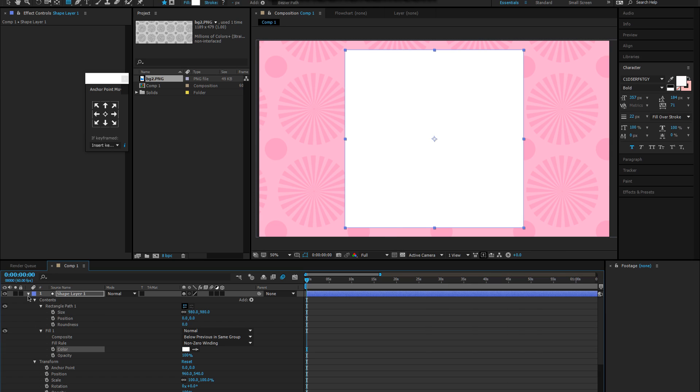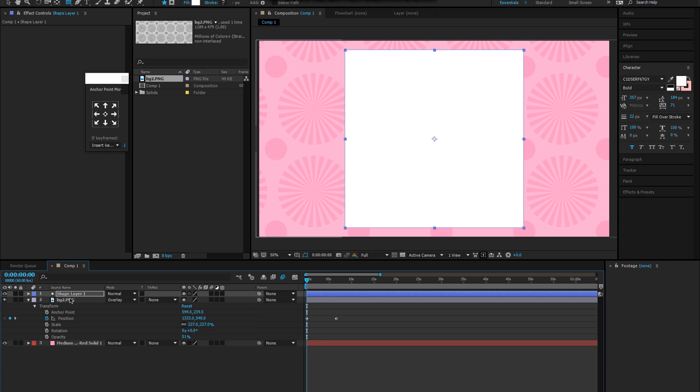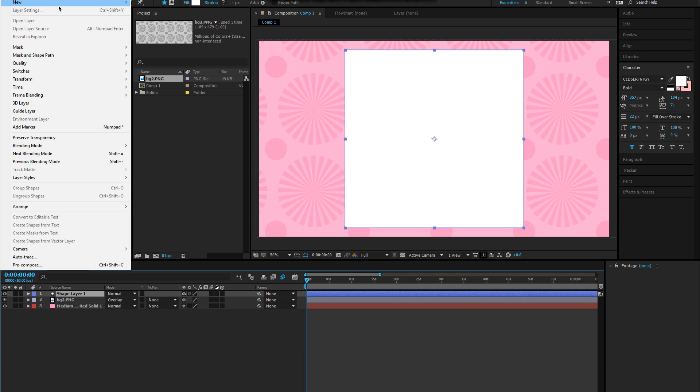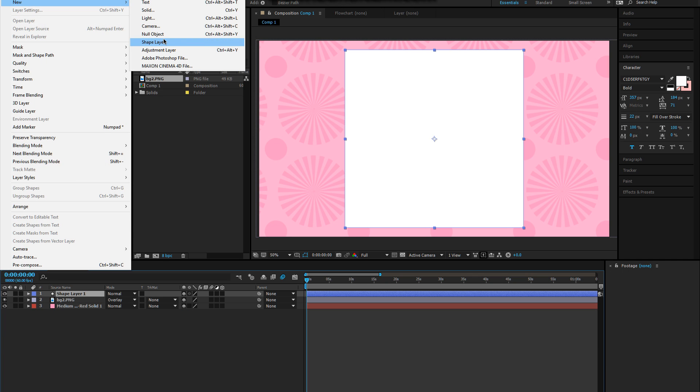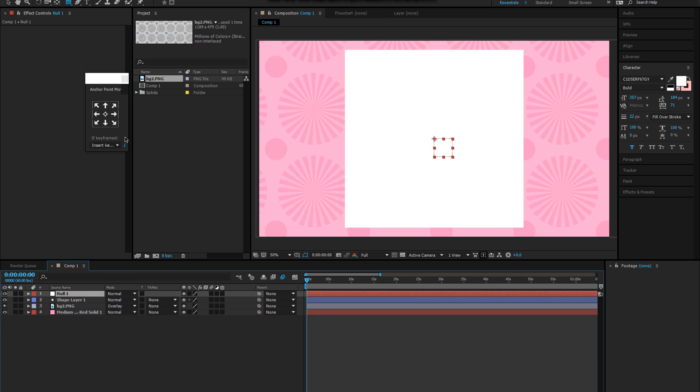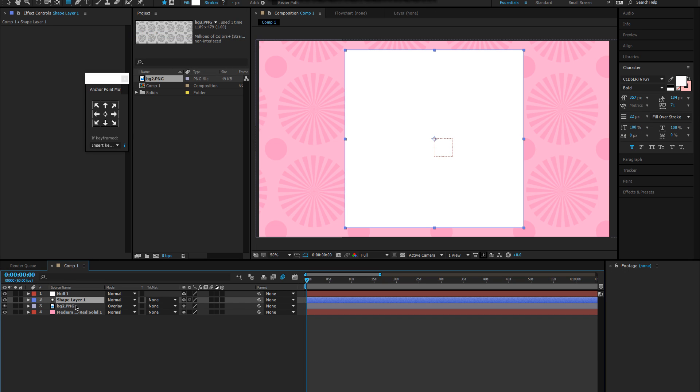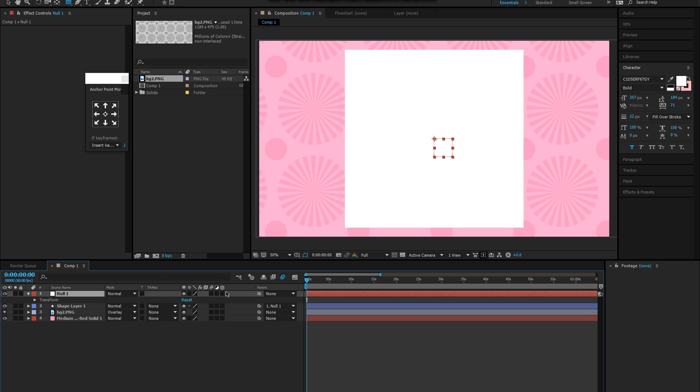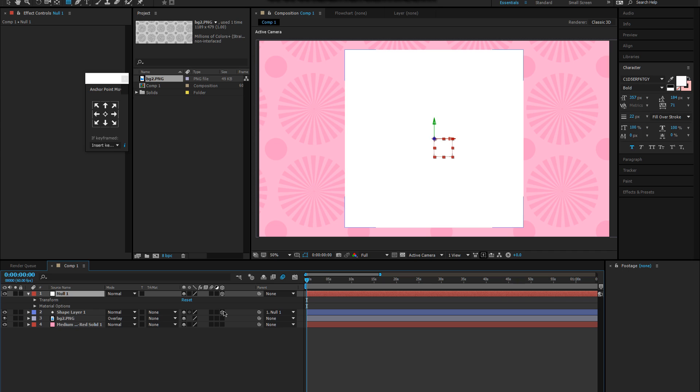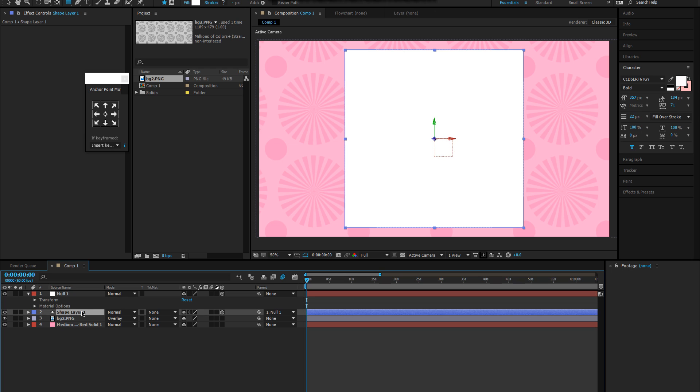Now to do 3D, this is probably where it gets confusing for people. Go to layer, you make a new null object. Go here and select it, you just drag the swirly thing to the null. So then you set the layer to 3D, you set the shape layer to 3D because the null has to be what's moving it.